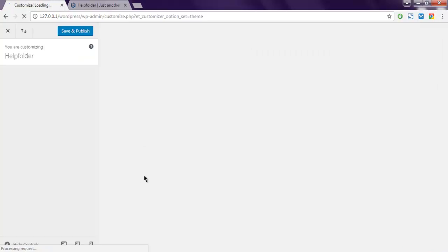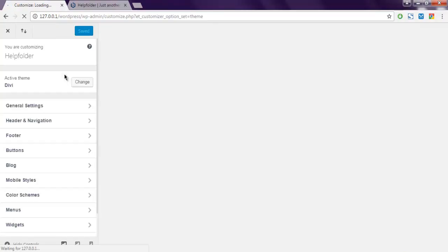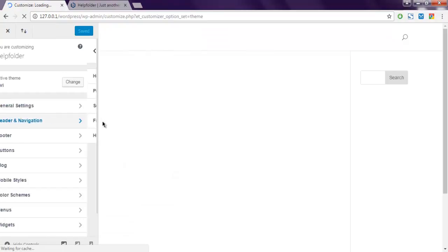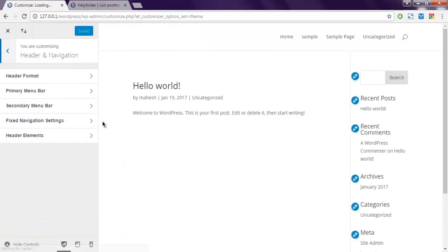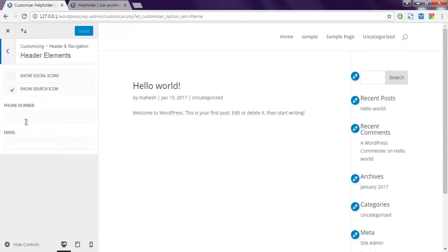And here you have to find Header and Navigation. After that, find Header Elements. And here you see the option for phone number.